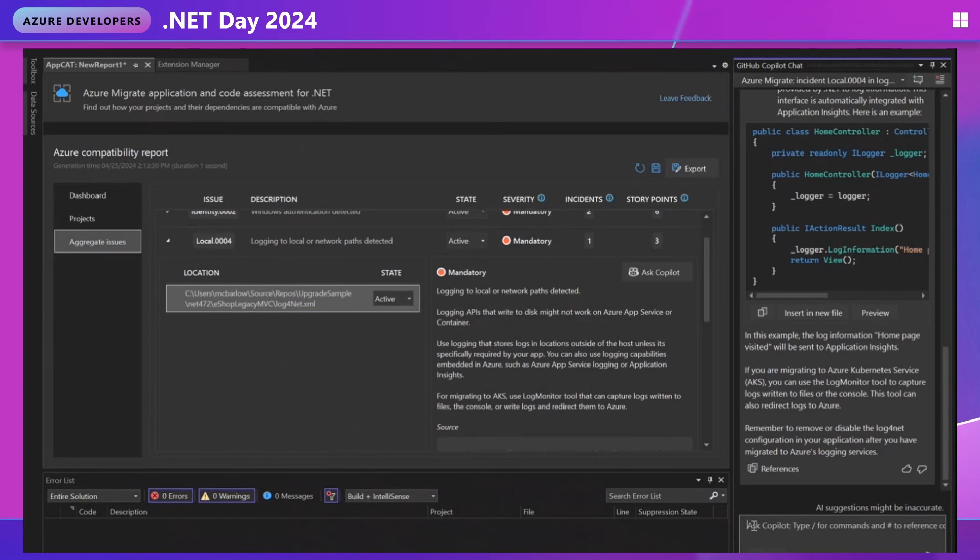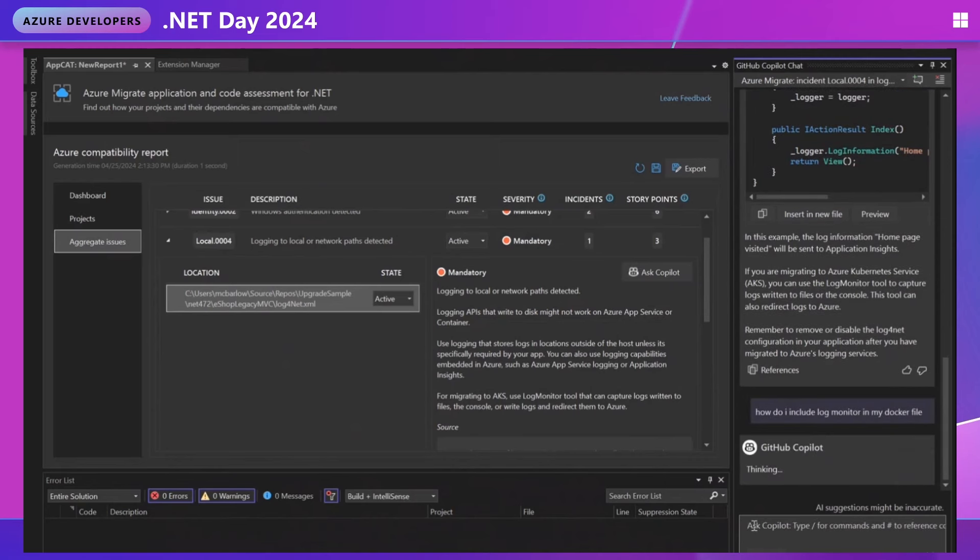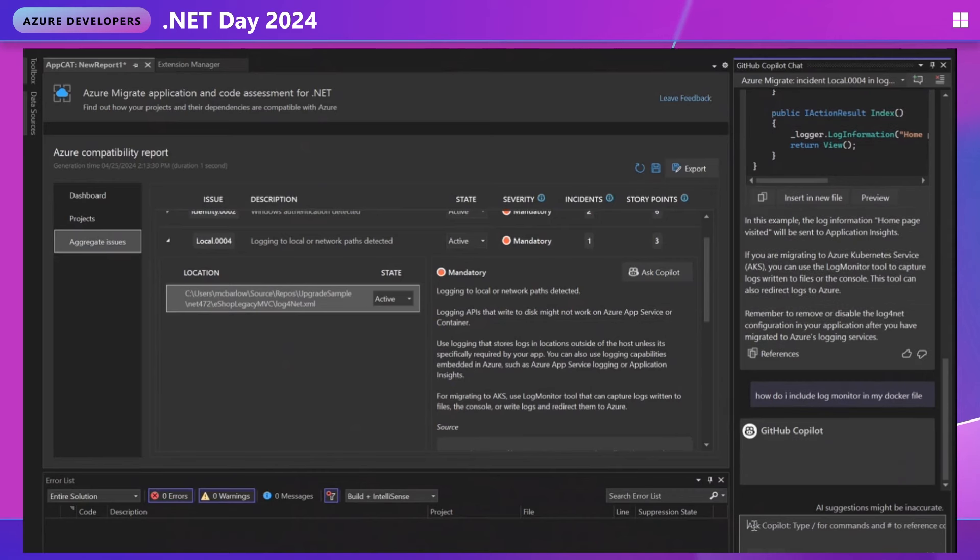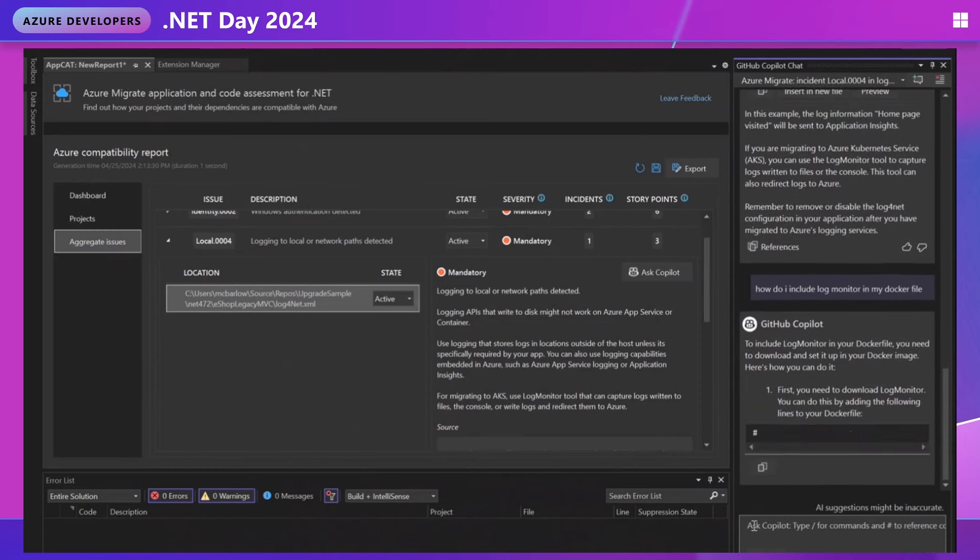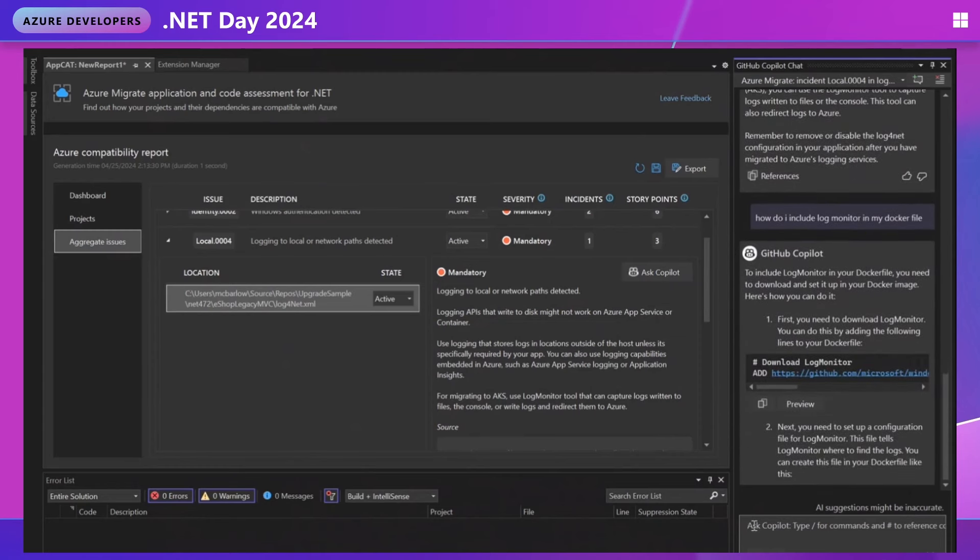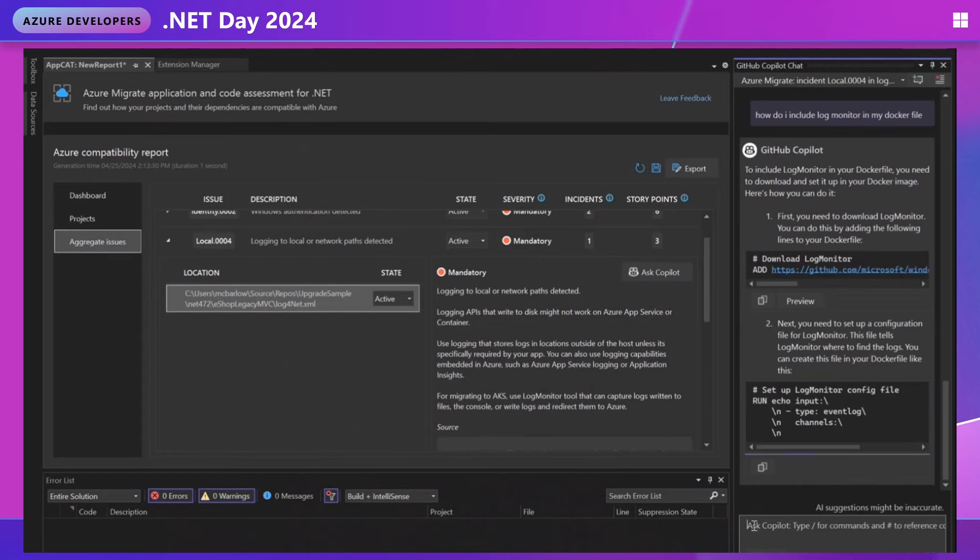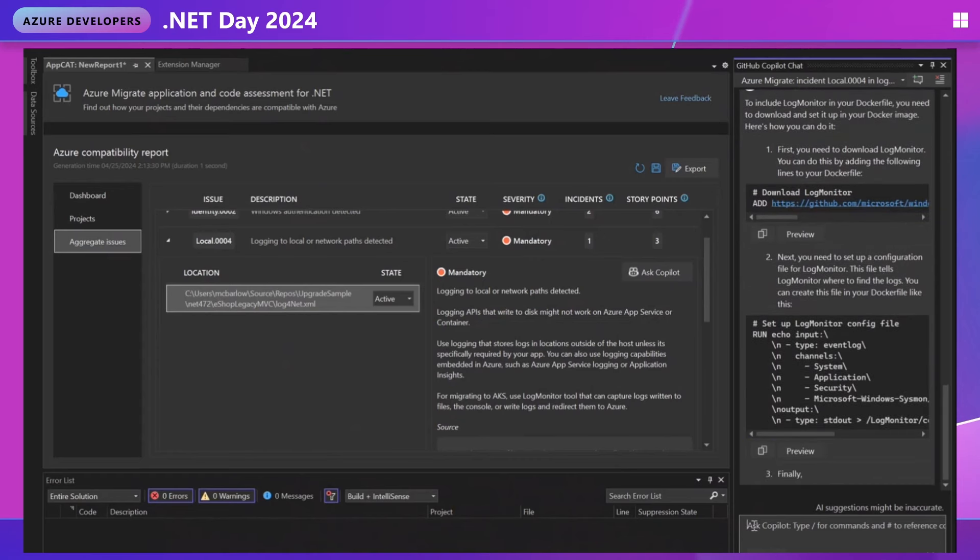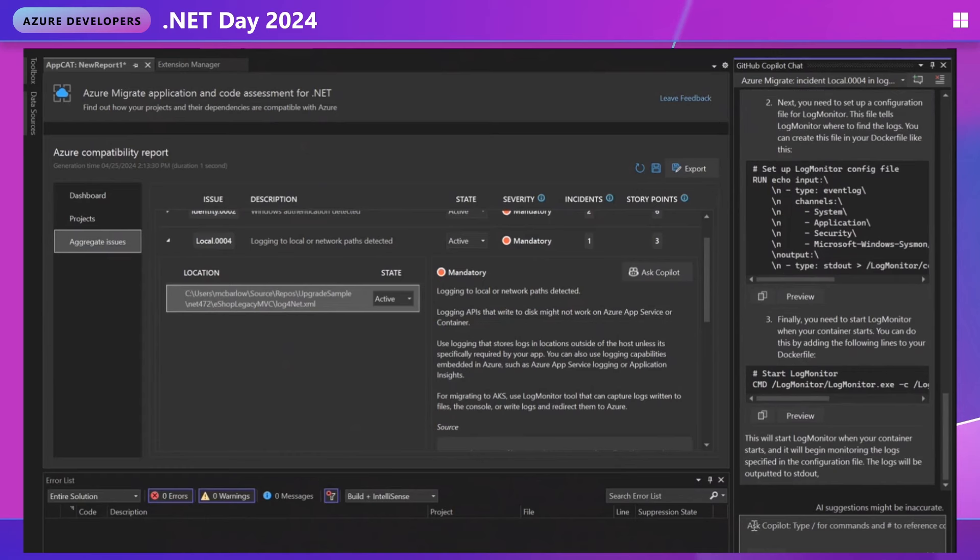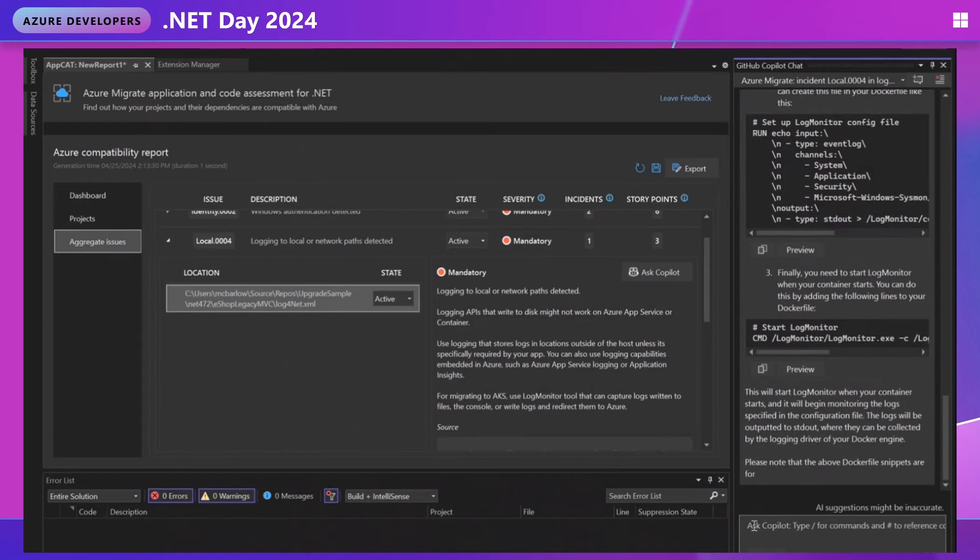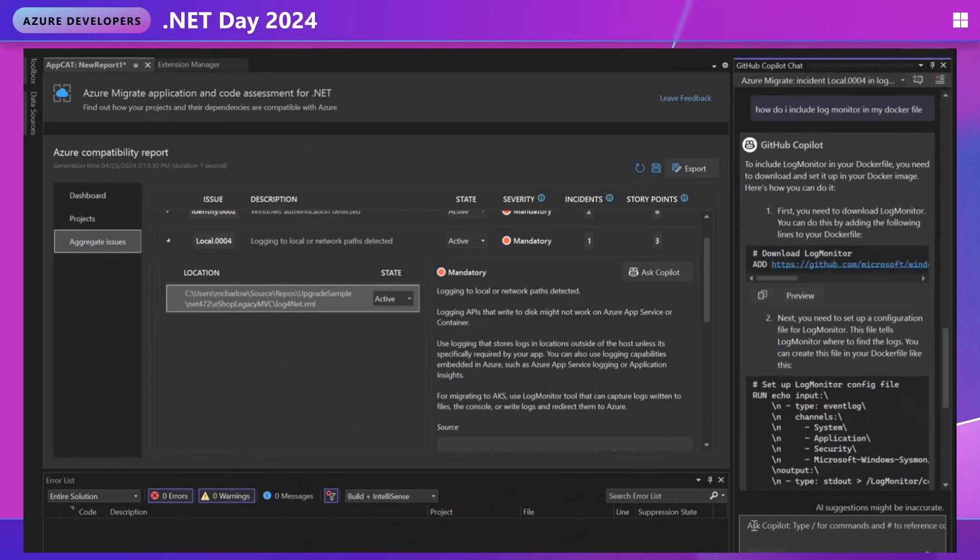Let me ask Copilot, how do I include log monitor in my Docker file? And then it's going to spin up a response specifically about that question and I can continue to have this back and forth with Copilot. So the real value here that I'm getting isn't just the help and the information. The real value, at least in my opinion, is that you can have a conversation and ask follow-up questions. There's an opportunity to have the back and forth, ask clarifying questions and it makes Copilot a really great partner for this replatforming process.